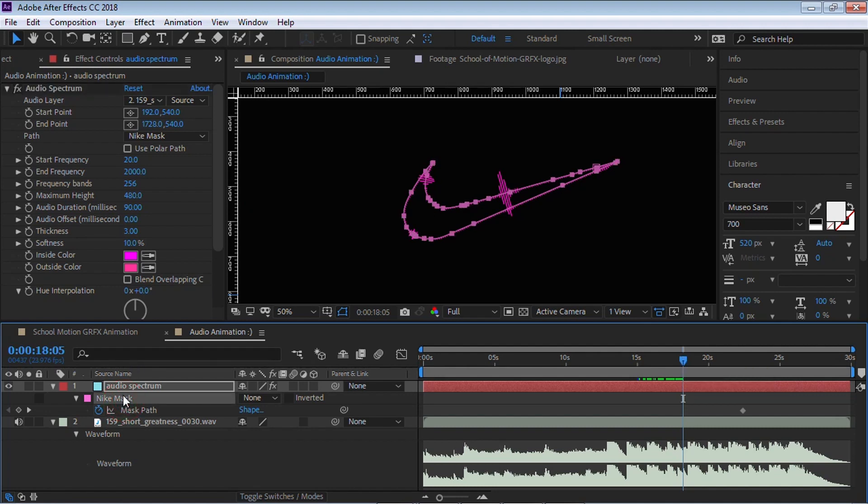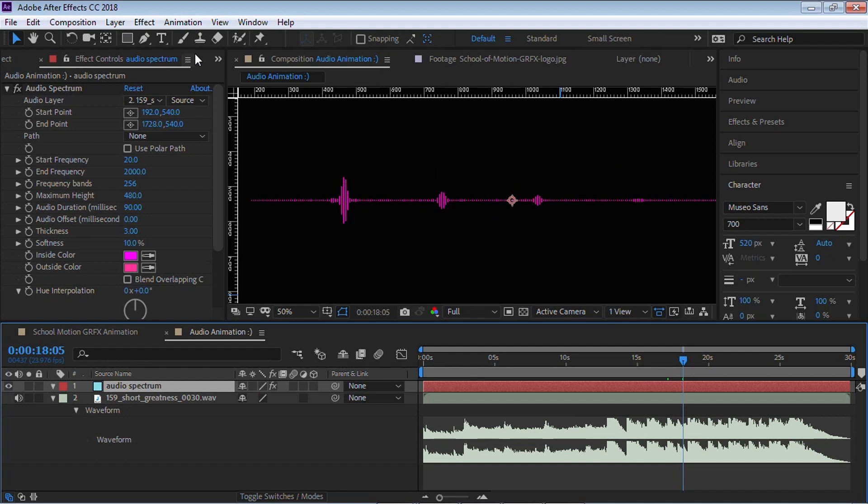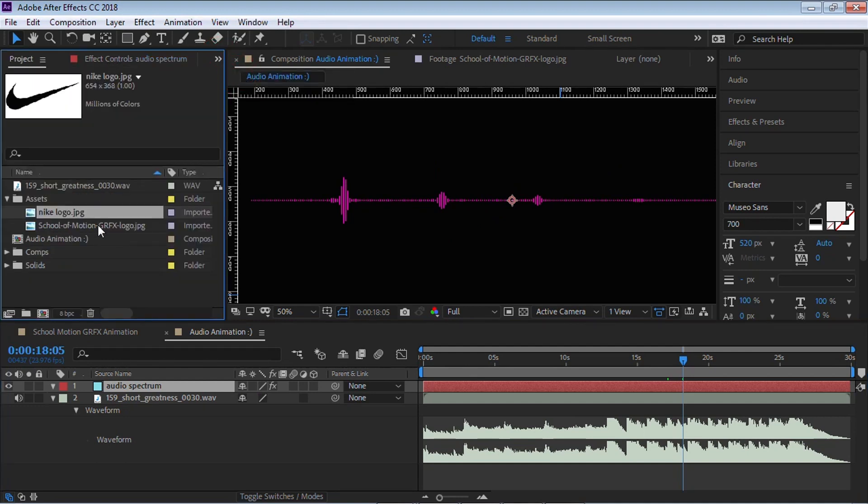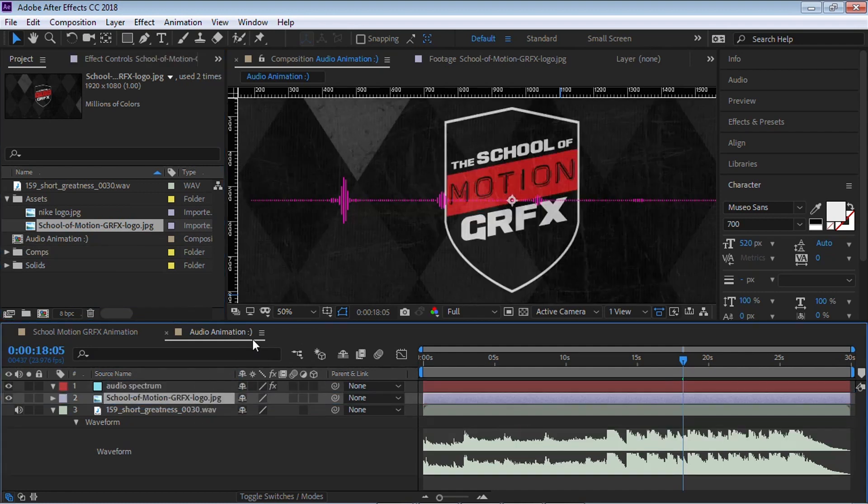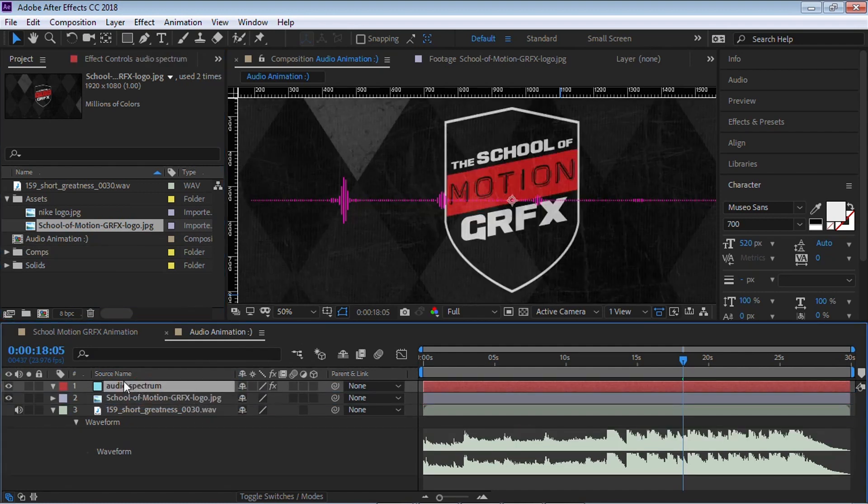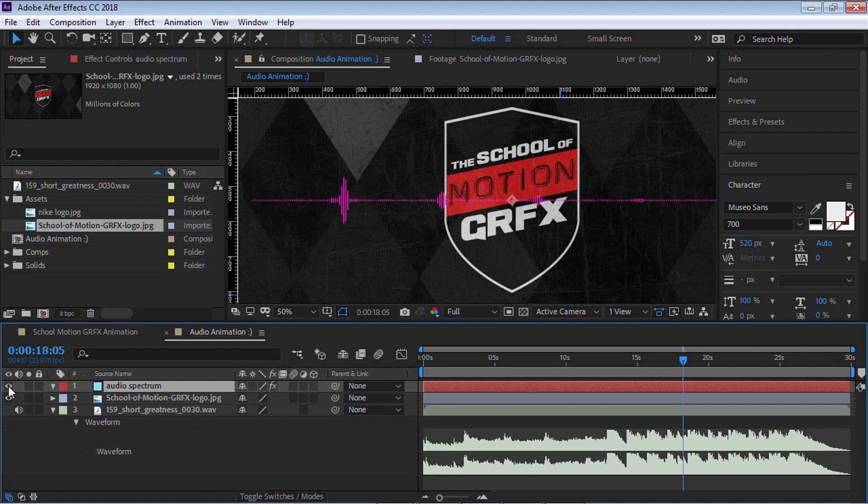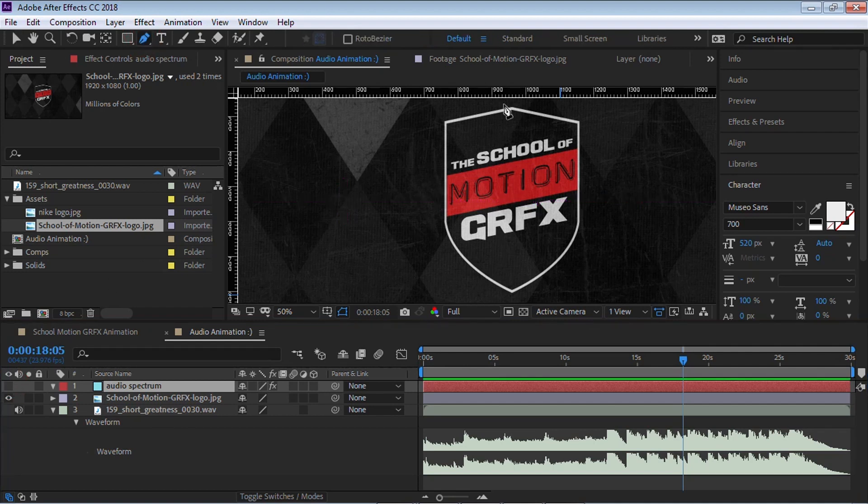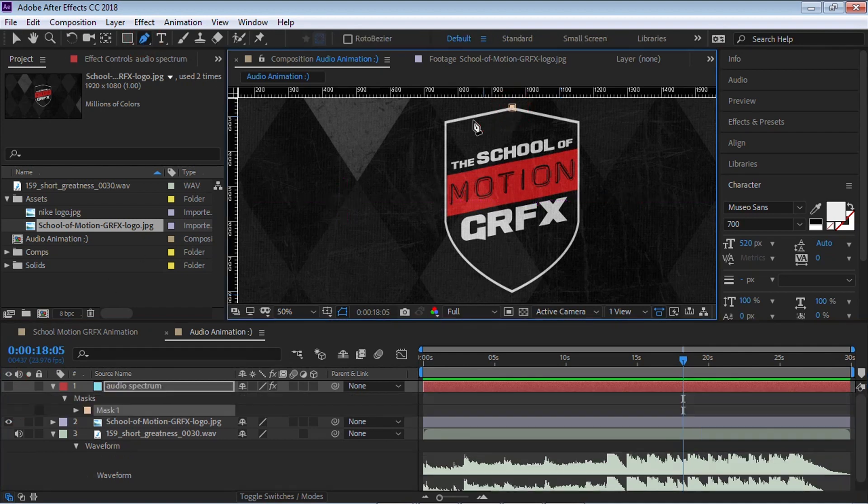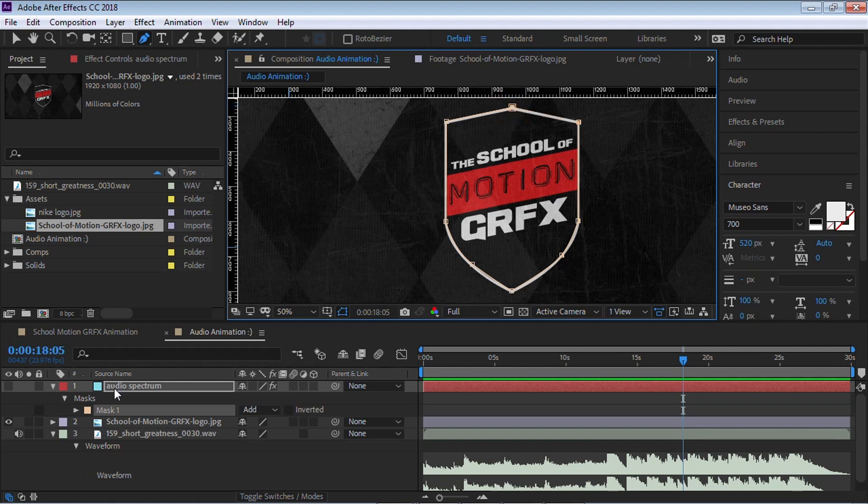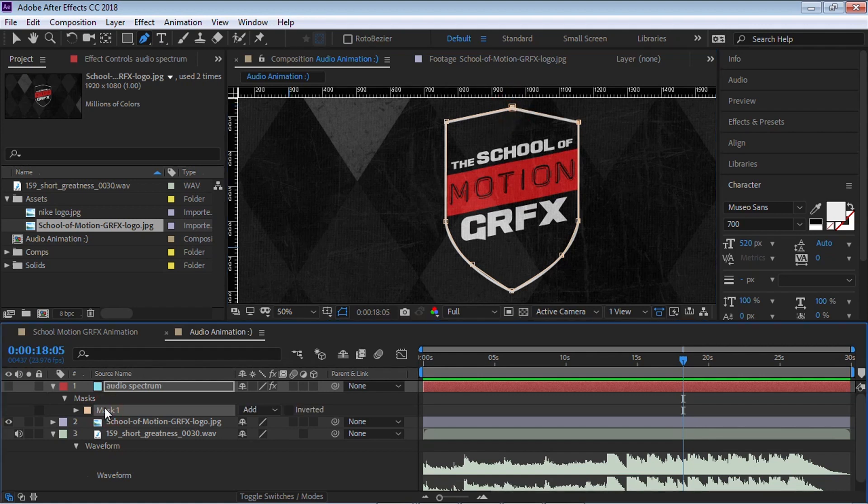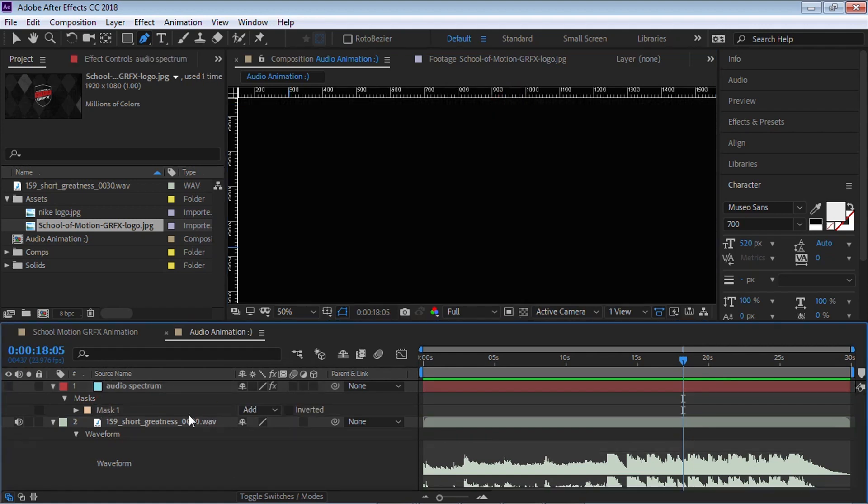I'm going to show you method number two. Let's delete this before we get into further trouble. We're going to select the school of motion graphics. Method number two is the old school way. Select the solid layer with audio spectrum. Let's hide it. Grab the pen tool. Like I said, this is the old school way. Just click and drag. Let's just draw the outlines for the logo.